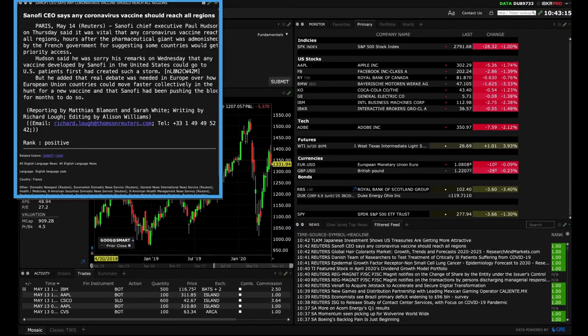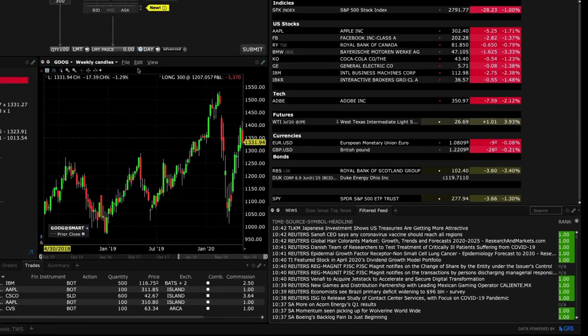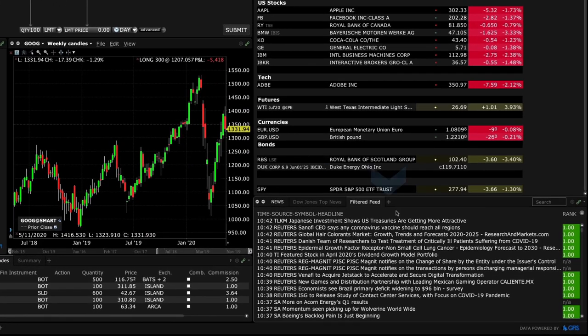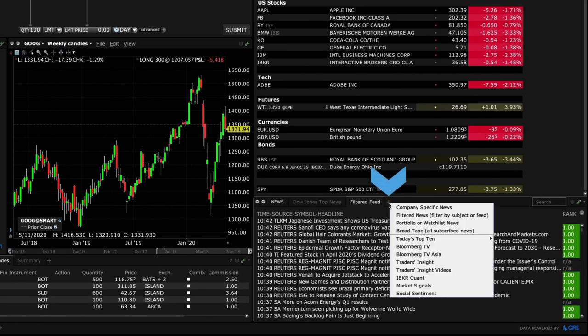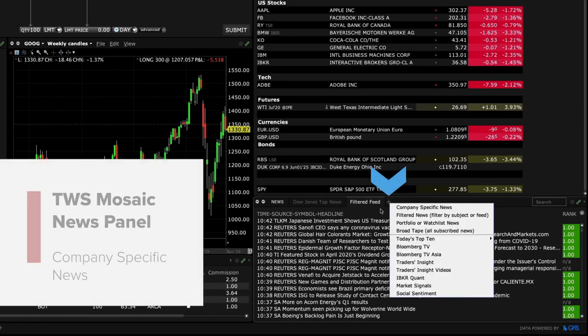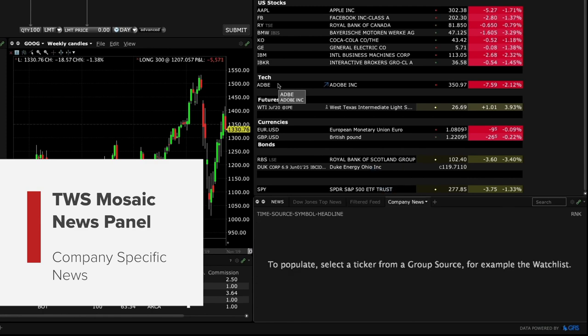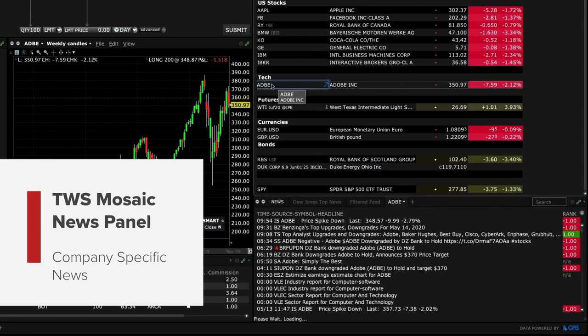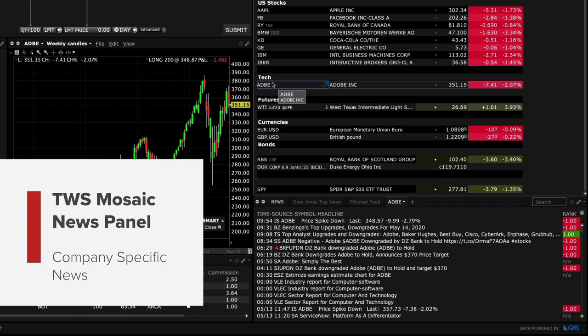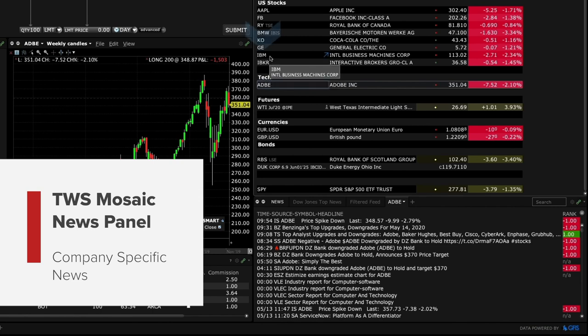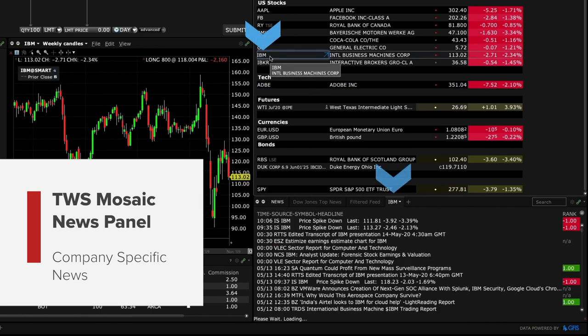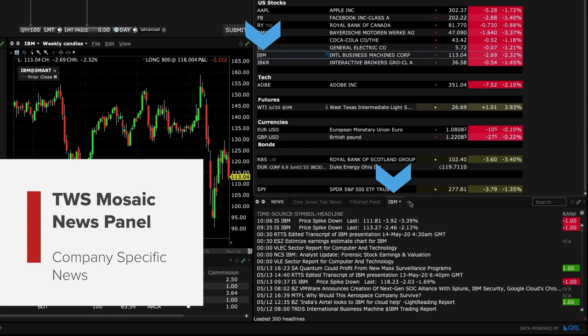To add new tabs click the plus sign to see more choices. Let's look at company specific news. This selection will pull news from all free and subscription services associated with a selected symbol. Click a symbol on a watch list to create news for that stock.